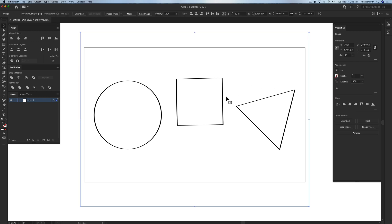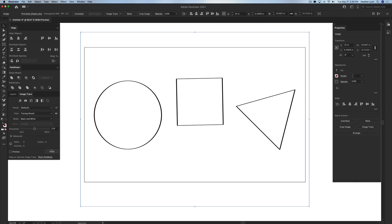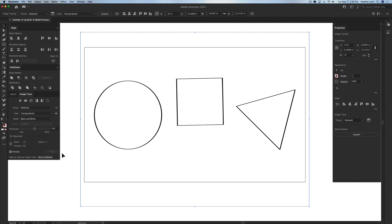Image tracing will always trace the inside and the outside of a path. So if I were to take this image that I imported from Procreate and I image traced it, I'll show you what it would look like.